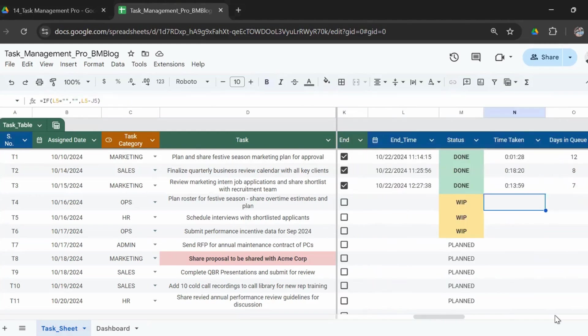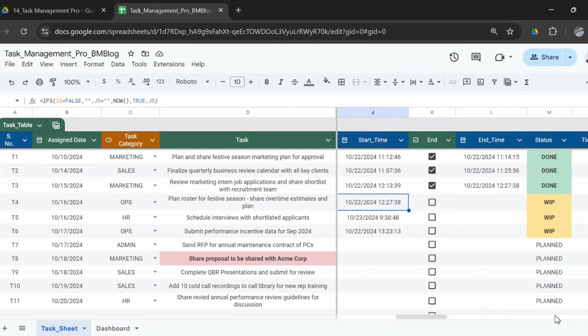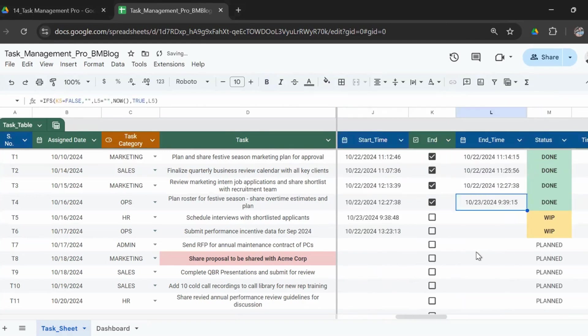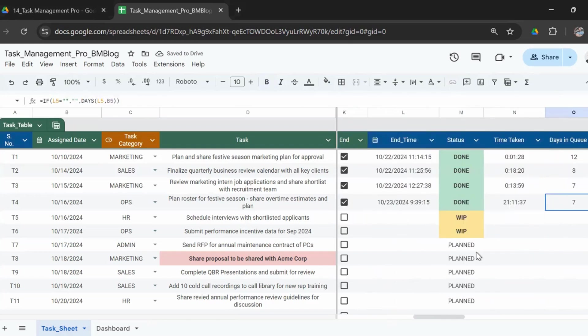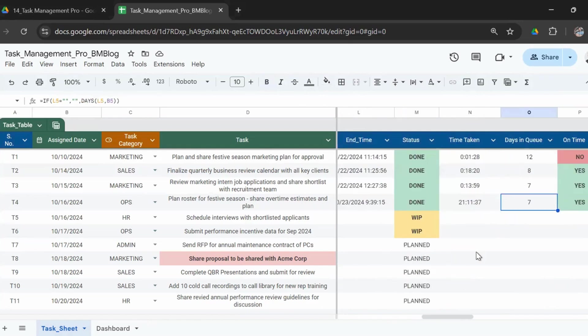Right now you can see the time taken is blank because the task is not complete. The moment I check this end box, the status will change to done, and it says that it took us 21 hours, 11 minutes, 37 seconds. And this task was in queue for seven days because the task was assigned on the 16th of October and it's completed on the 23rd of October.